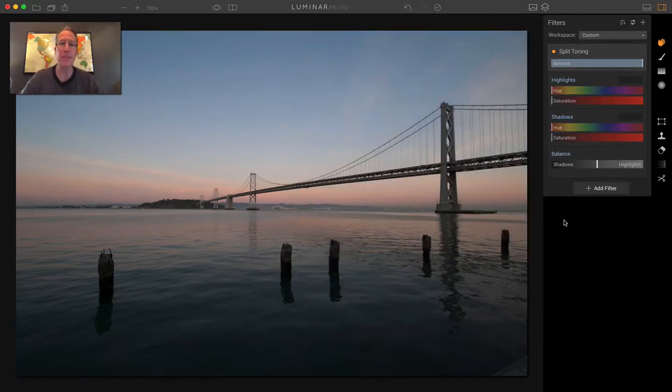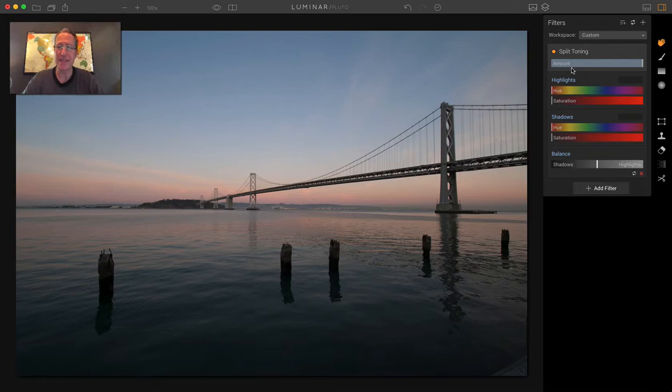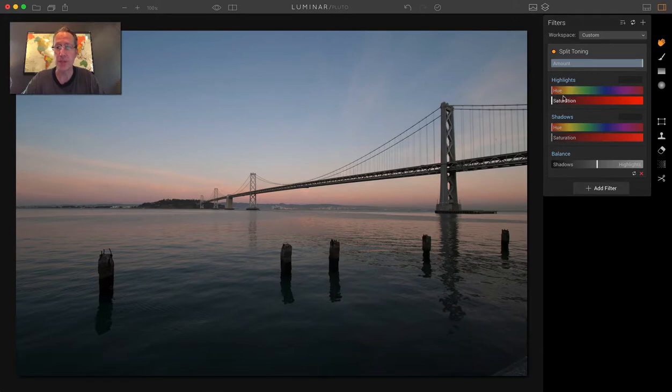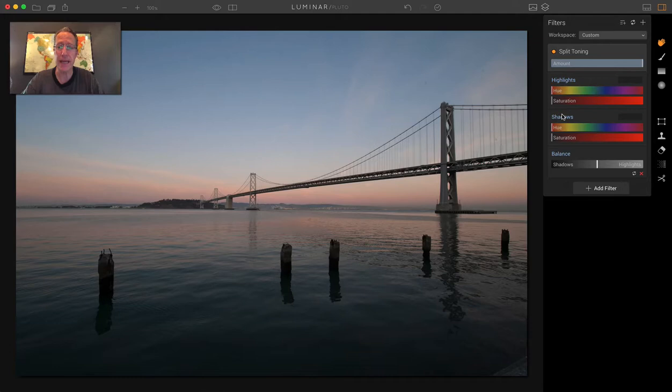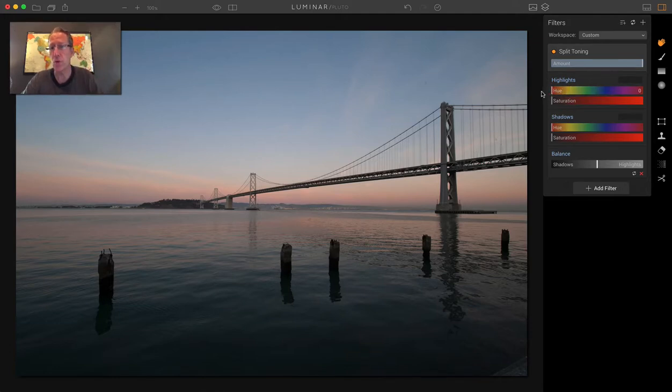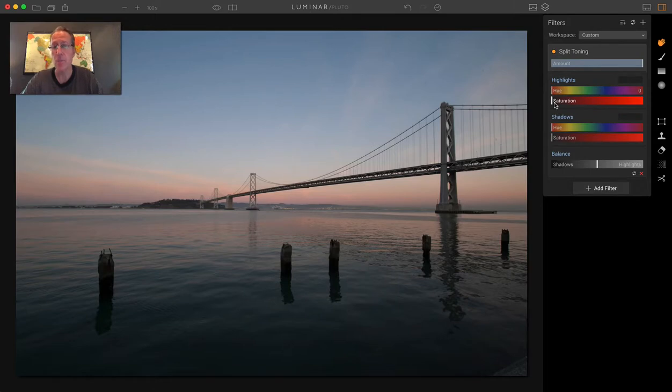So if you're not familiar with split toning, it's kind of easy to figure out, or at least generally figure out what it's about by looking at the filter when you open it. So there's a section for highlights, and there's a section for shadows, and that's the primary thing to be aware of, and where you're going to spend most of your time.